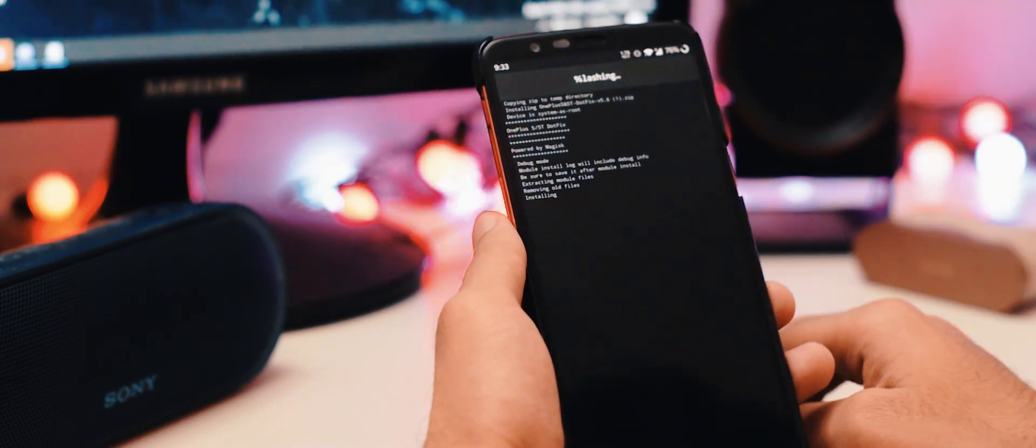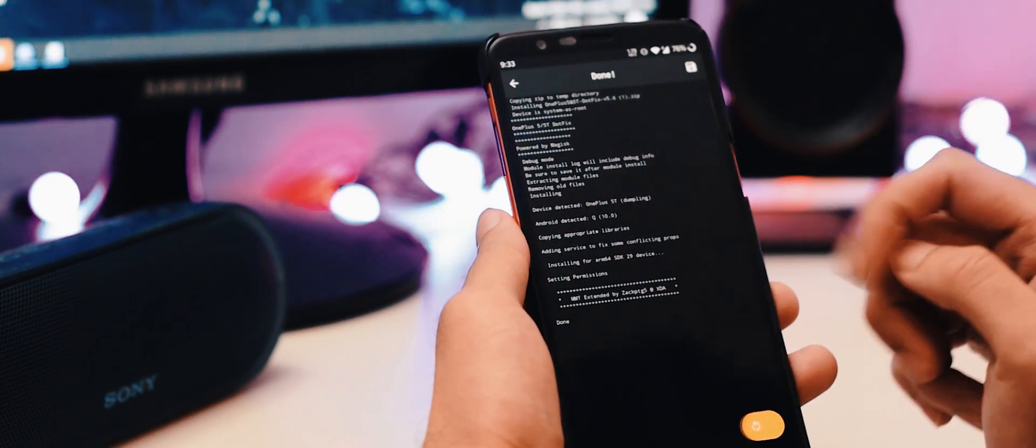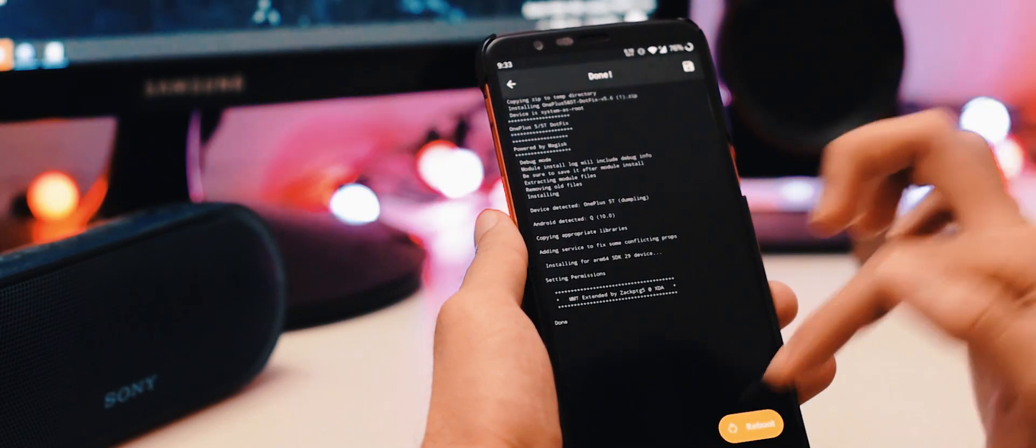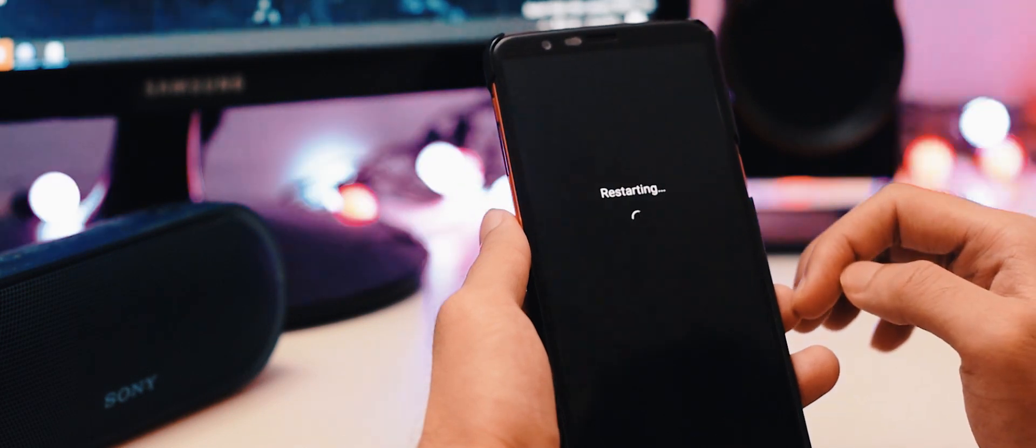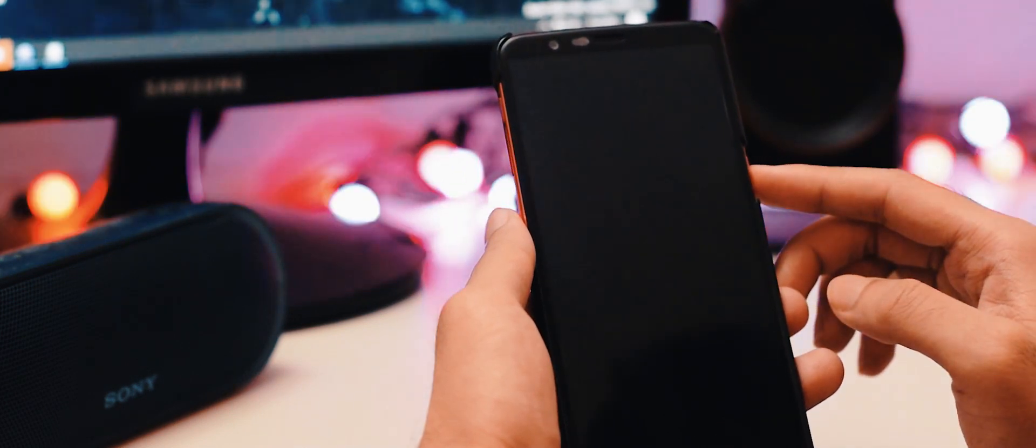First of all, flash the .fix module on the Magisk manager. After finishing, tap the reboot button. Then wait for the system reboot.